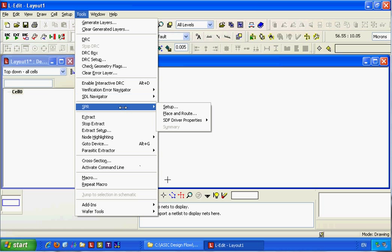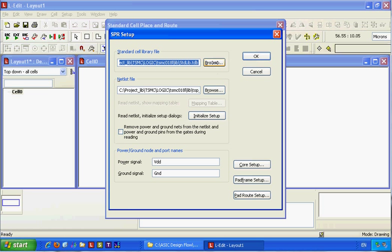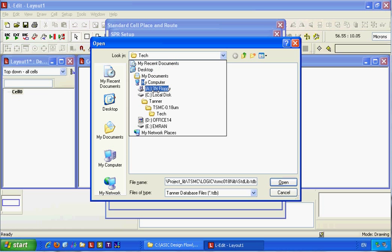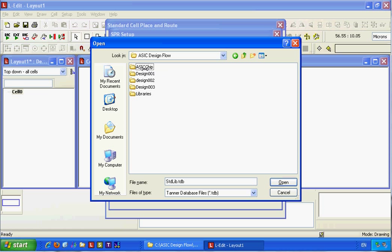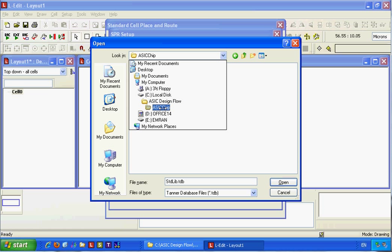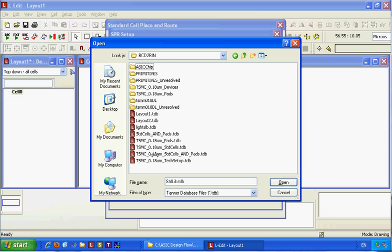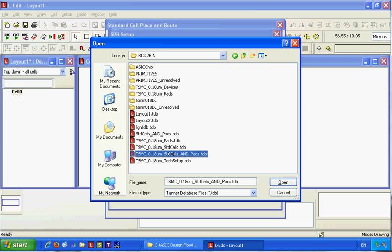Start standard place and route. This performs channel routing and press-and-route. Set up and choose 'define generated CPR' — this is for the library. I need a library here: this is a combined library for the patch and the standard cell.